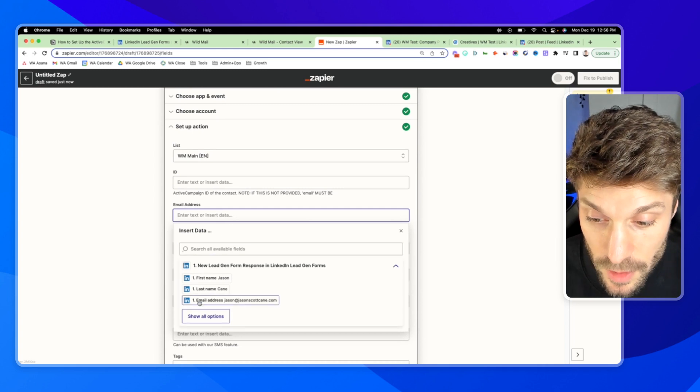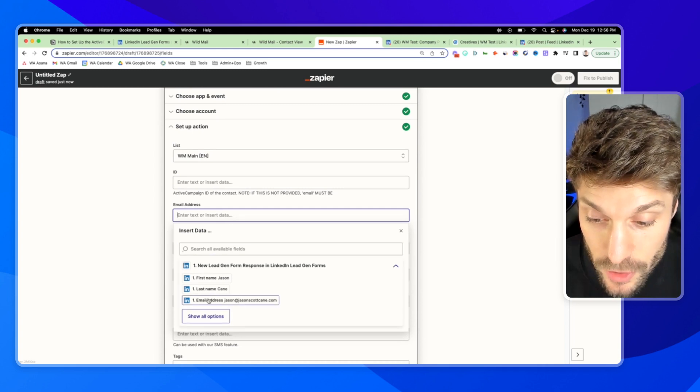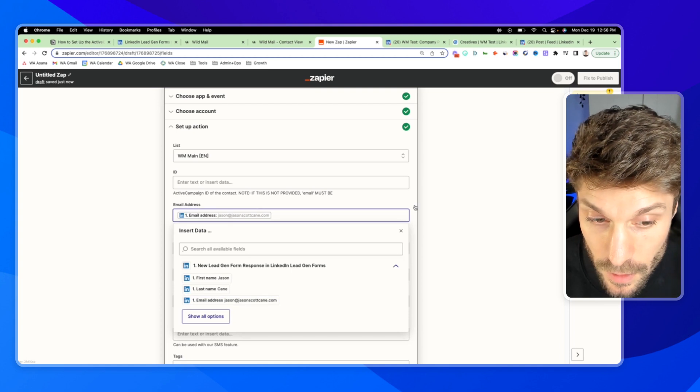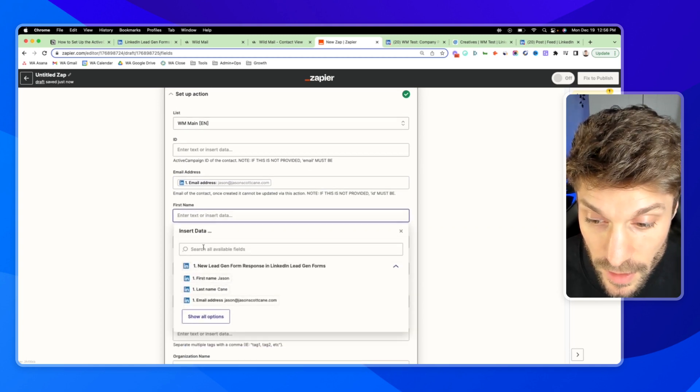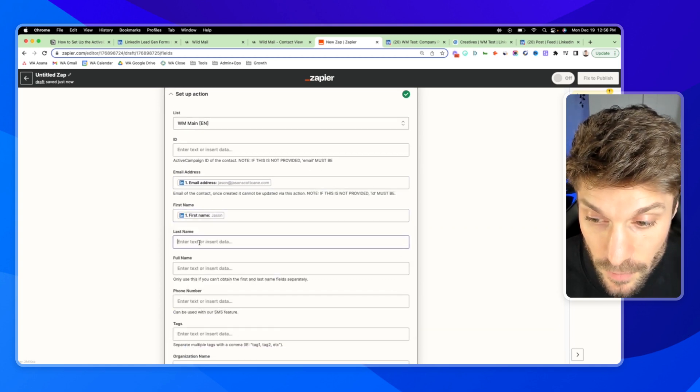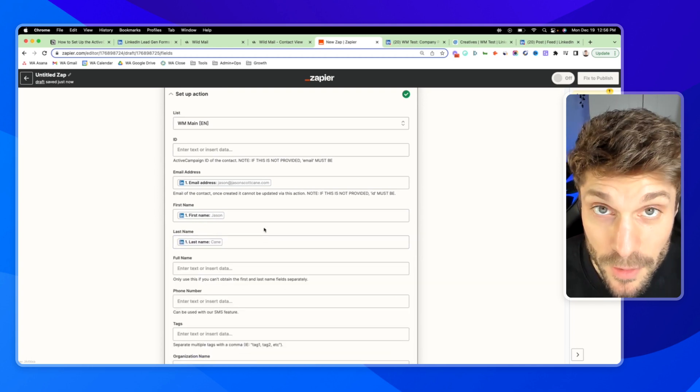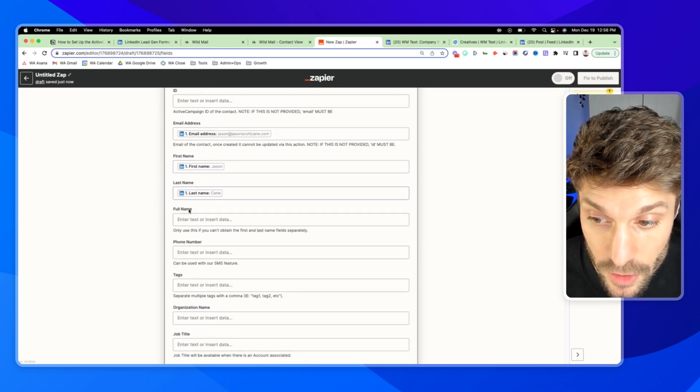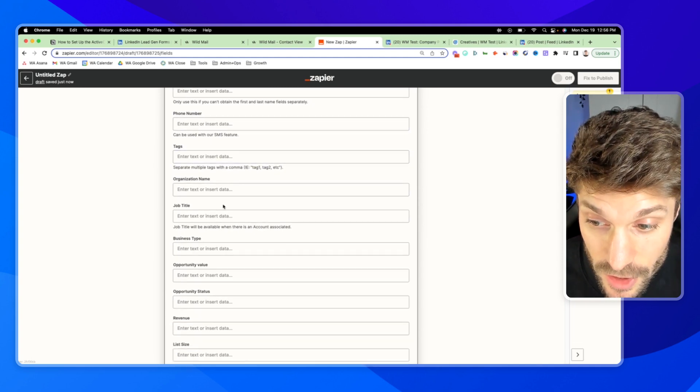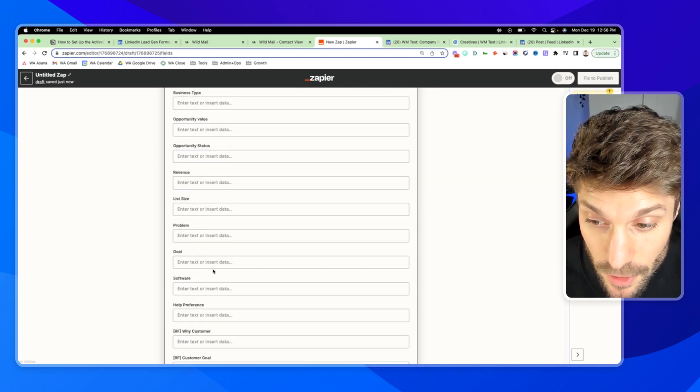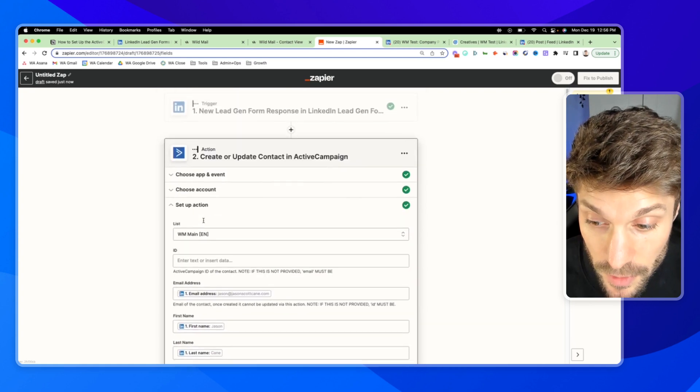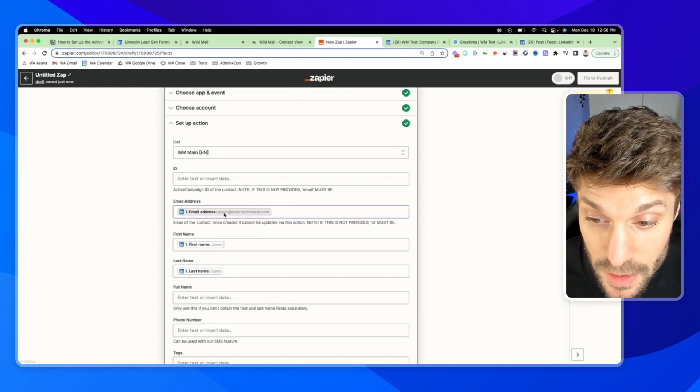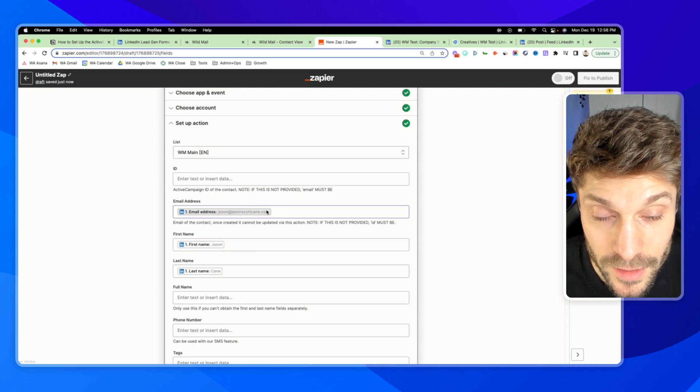Email address. We're going to pull from our email address field that we got from the lead gen form. We can get our first name from that as well and the last name. And remember, if you had additional questions, they could relate to this here. Organization name, job title, business type, etc. All of these could be filled in with additional data that was passed when the person submitted the lead gen form on LinkedIn.